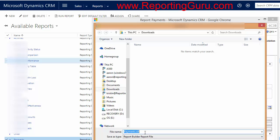So, if you need report help with Microsoft Dynamics, if you need custom reports built, let us know by going to www.reportingguru.com.